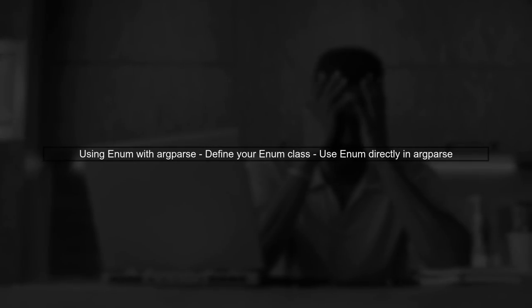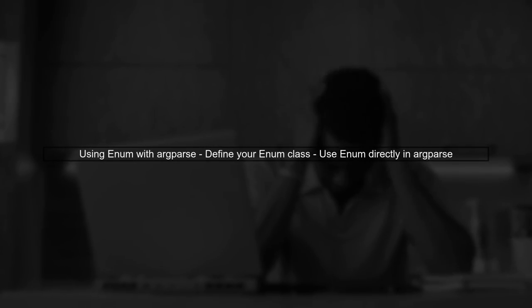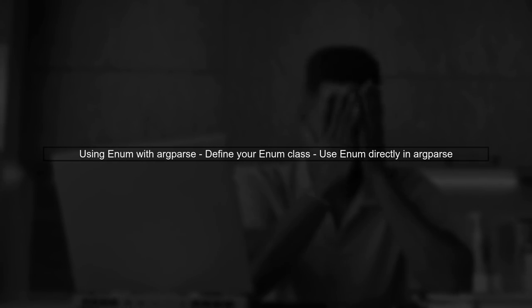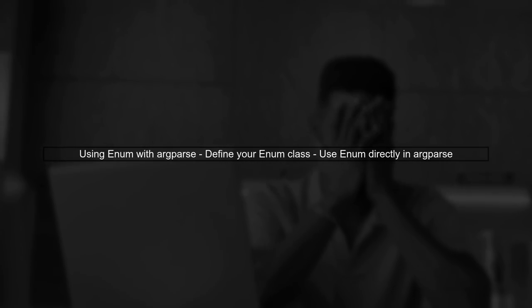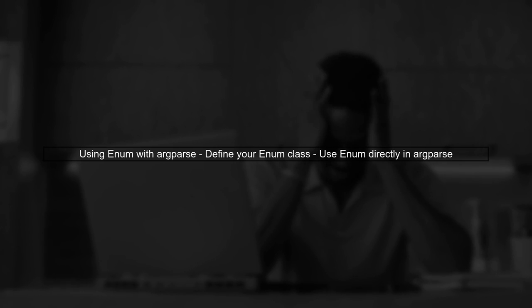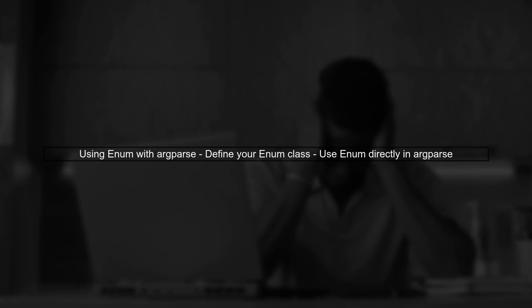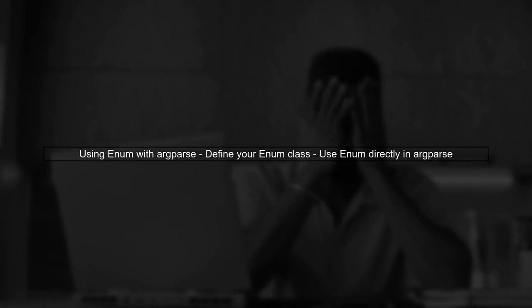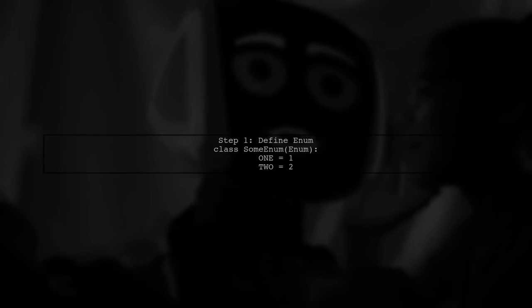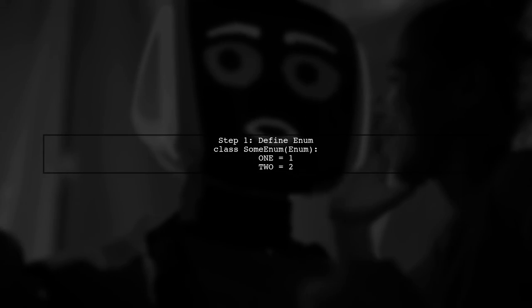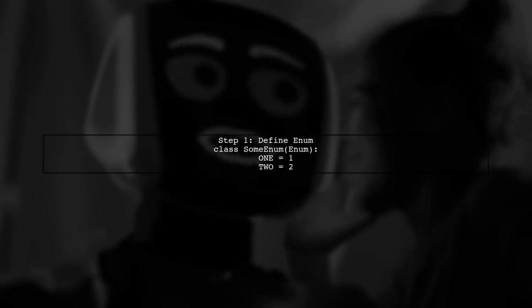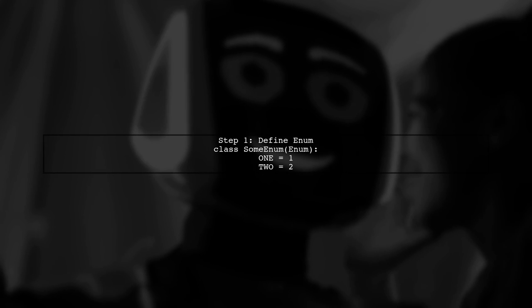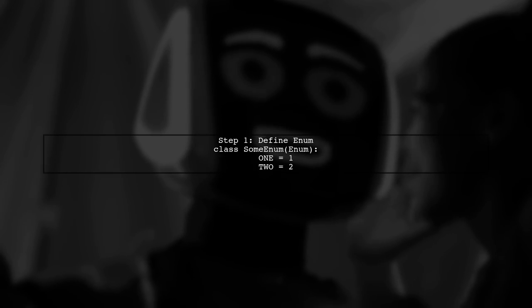To support enum arguments in argparse more effectively, we can leverage the enum class directly in our argument parsing. First, let's define our enum class. Here, we have an enum called some enum with two members, one and two.